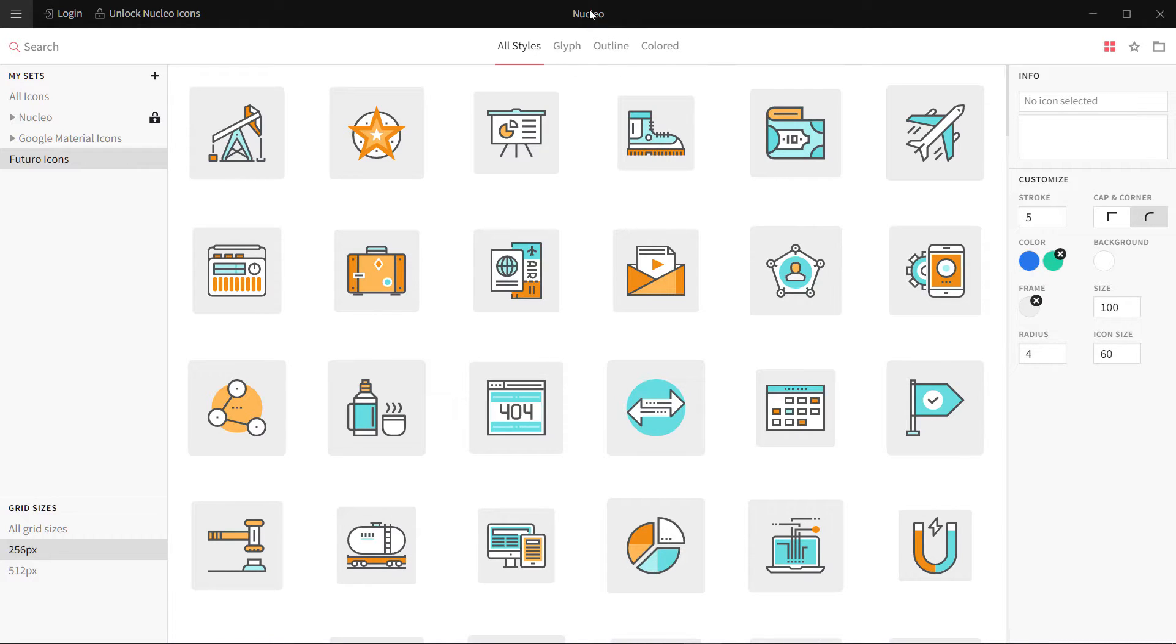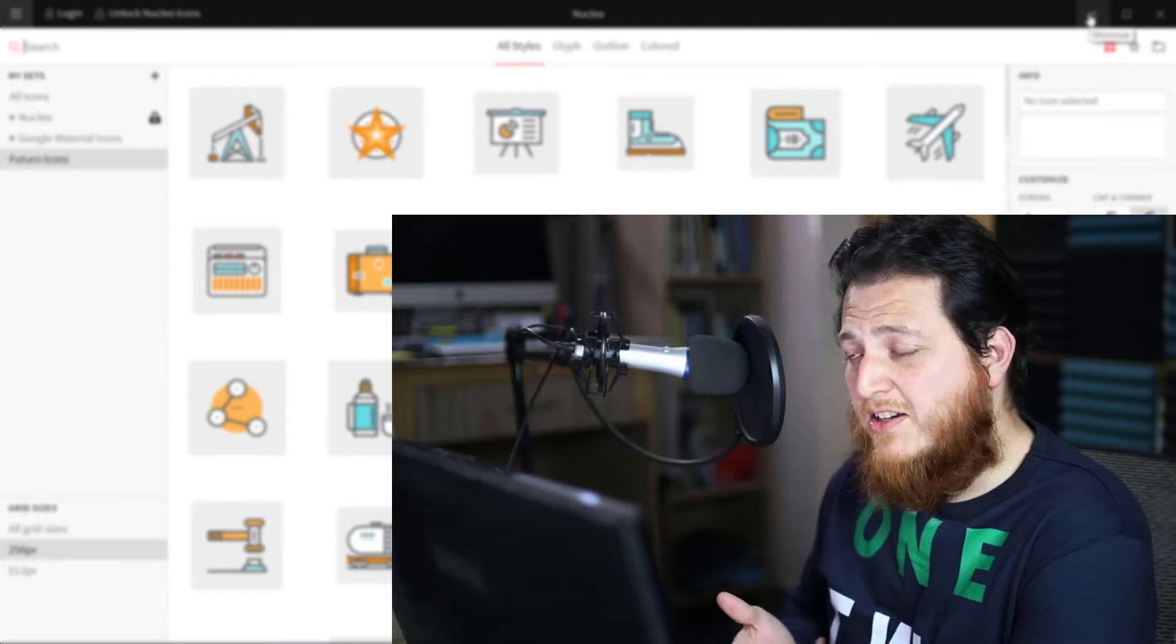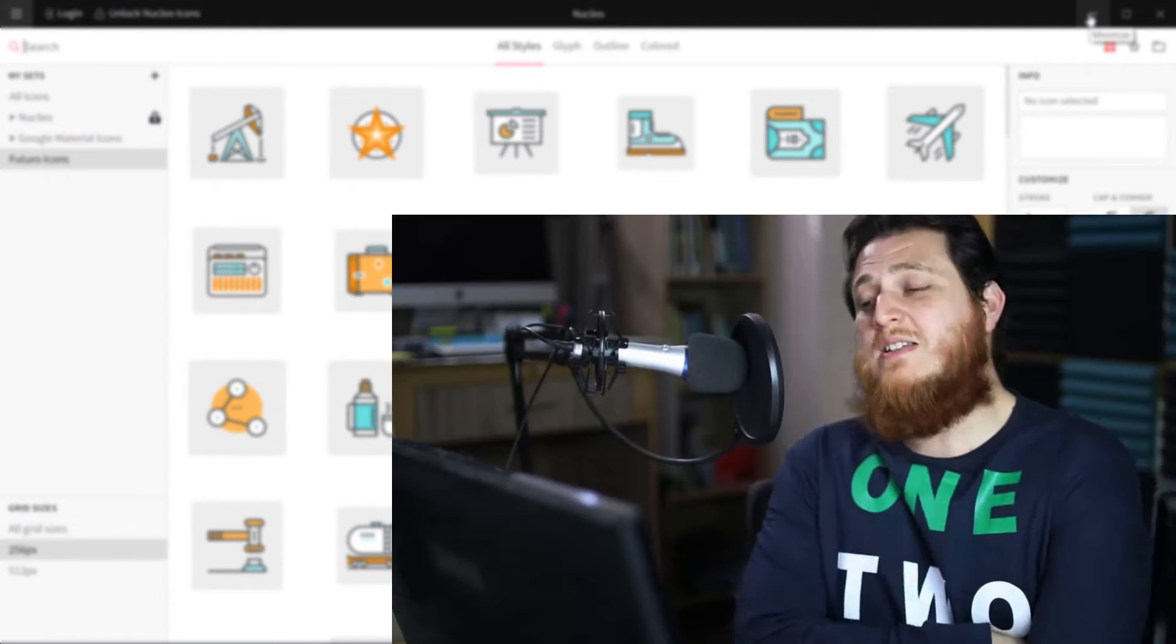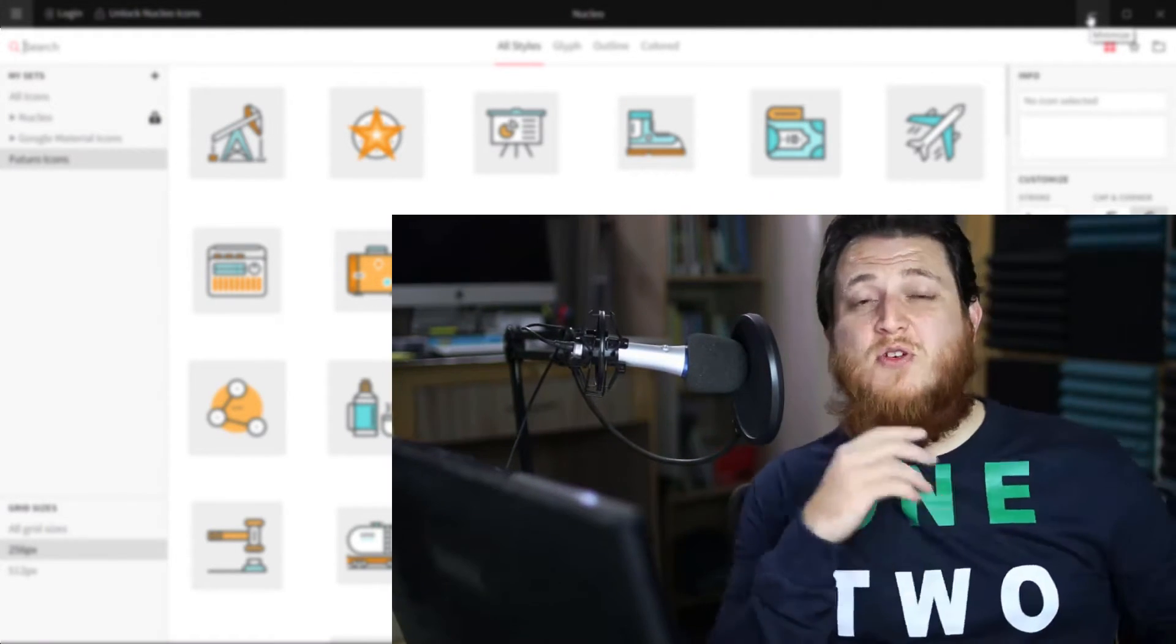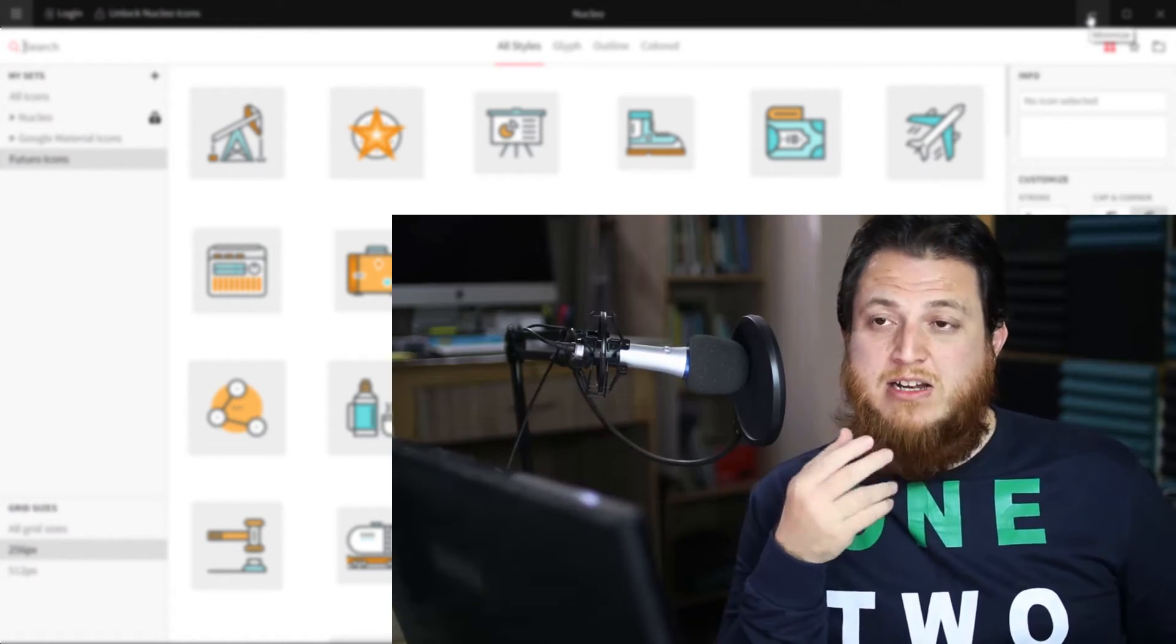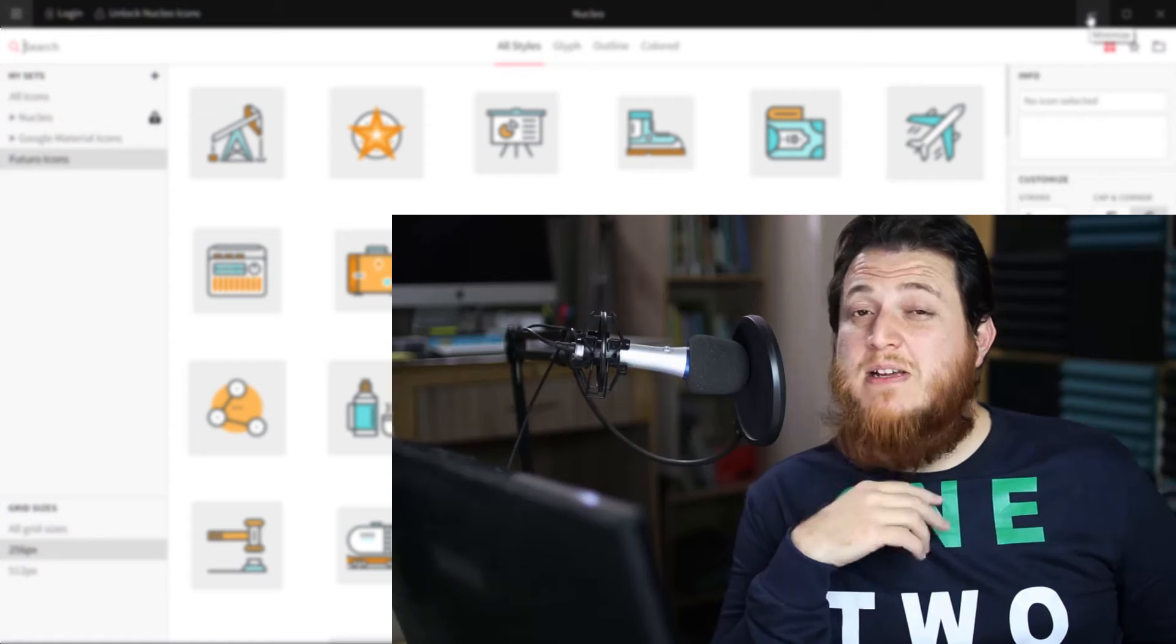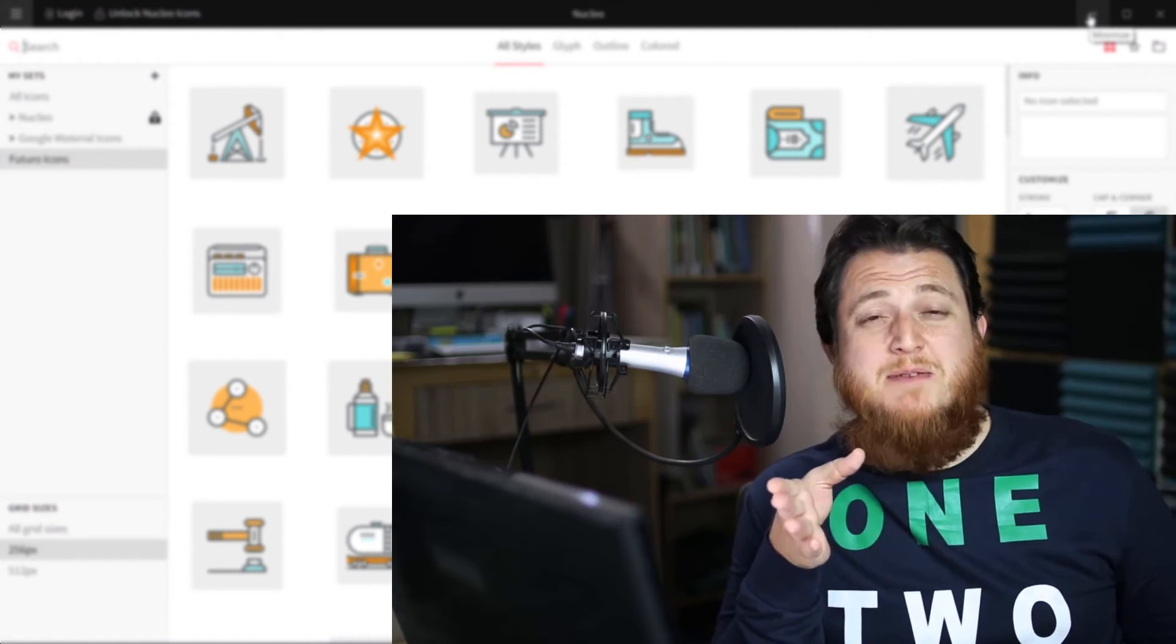One app is Nucleo, the other one is Icon Jar. I hope you have enjoyed this video. If you have any questions or comments, you can comment in the comment section. If you want any other video from me, any idea you have, you can give it to me and I will try to make another video on that.